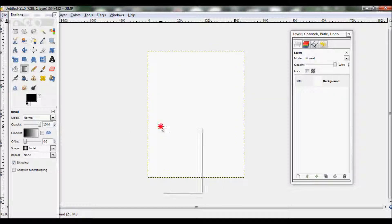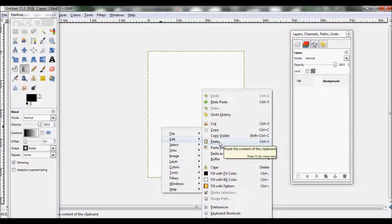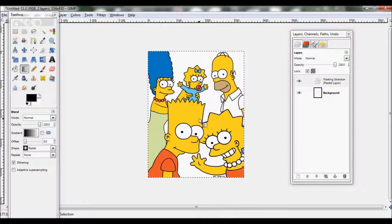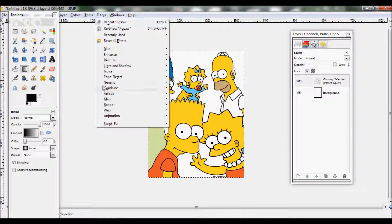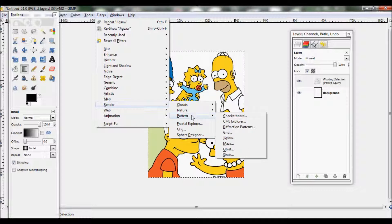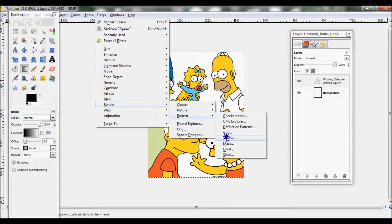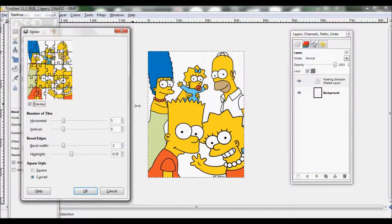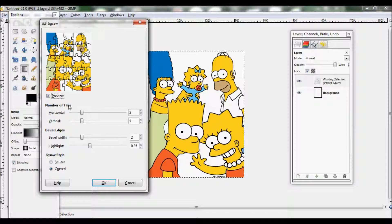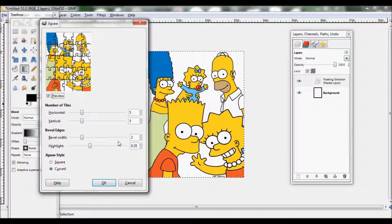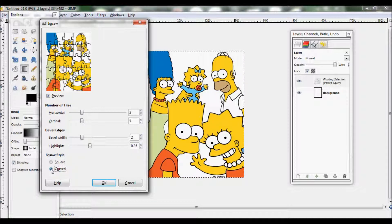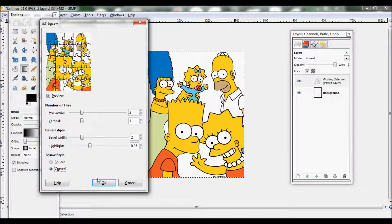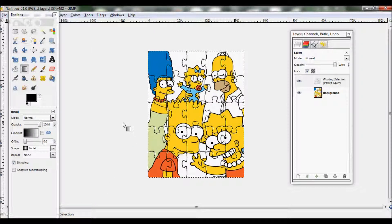What you want to do is go to the internet, copy a picture, and then back onto GIMP, paste your picture. Then go to Filters > Render > Pattern > Jigsaw. The settings I'm pretty much going to leave the same, apart from my bevel width at 2 and my highlights at 0.35. You can either have it square or curved; I want curved, so press OK.